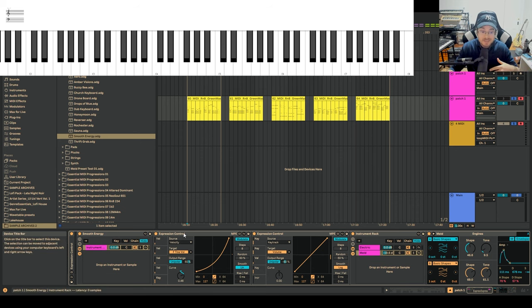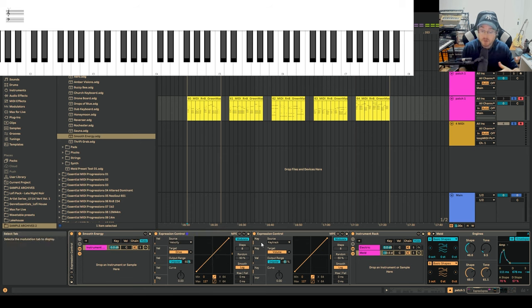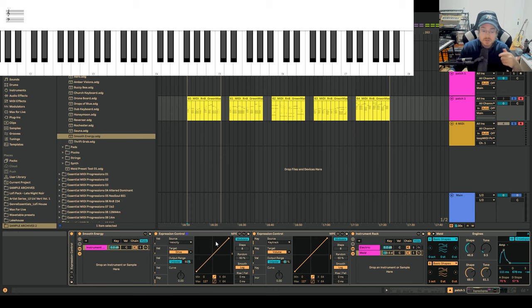And in this case, I have a bunch of stuff for my velocities, and I have a bunch of stuff for my key tracking, which is pitch. So basically when I go up or down in pitch, I change the balance of the sounds. So just a quick idea, some things you can do.